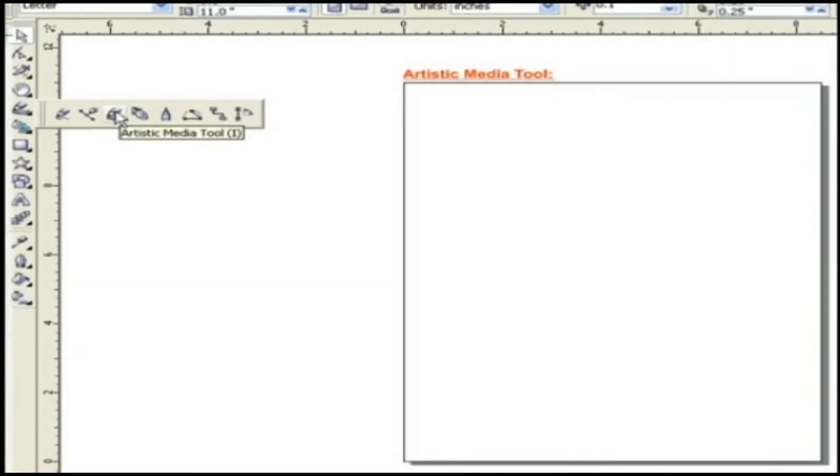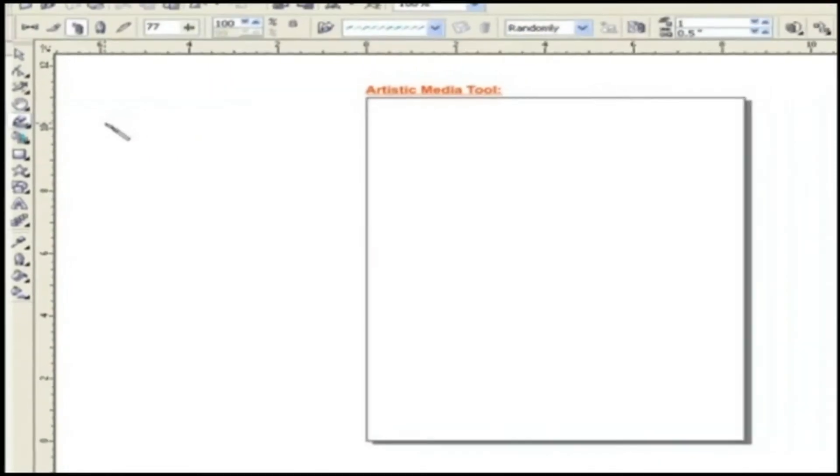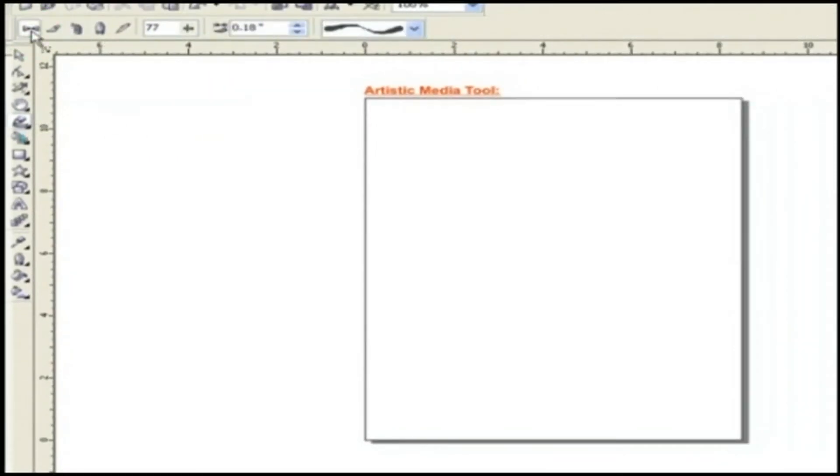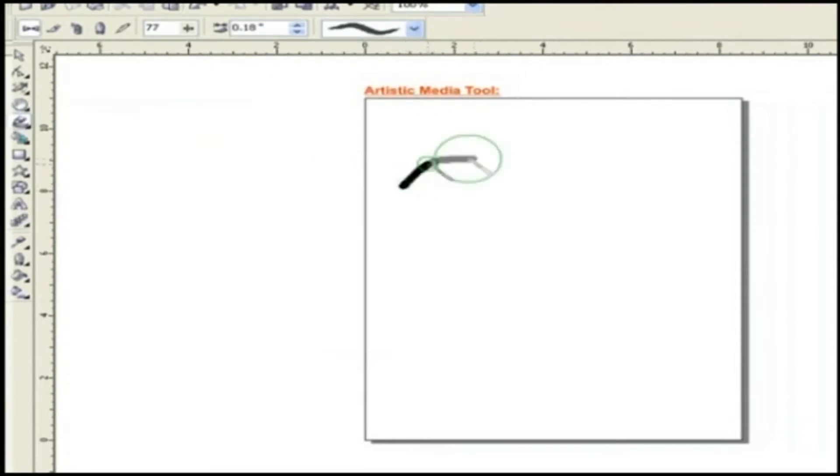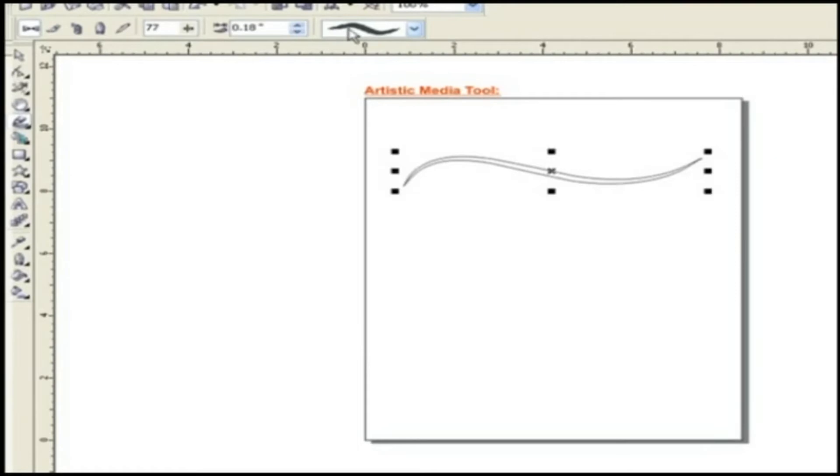Choose Artistic Media Tool from Toolbox. Click Presets. Here is Calligraphic Brush Style List. Choose any brush style and draw. Here are properties like Freehand Smoothing, Artistic Media Tool Width and Preset Stroke List.